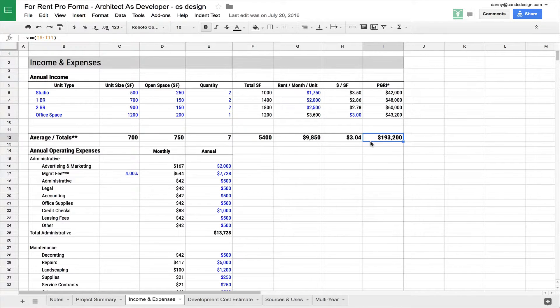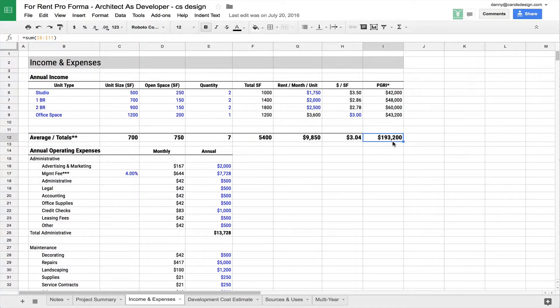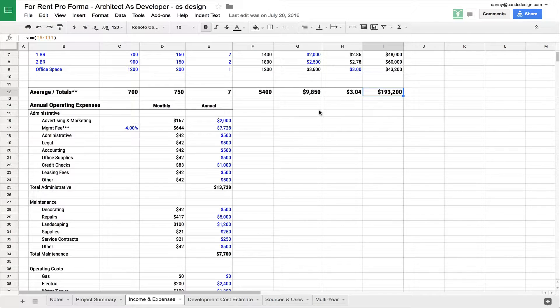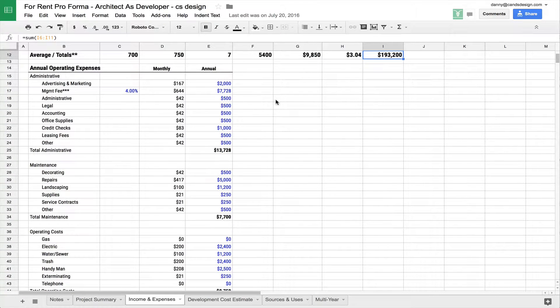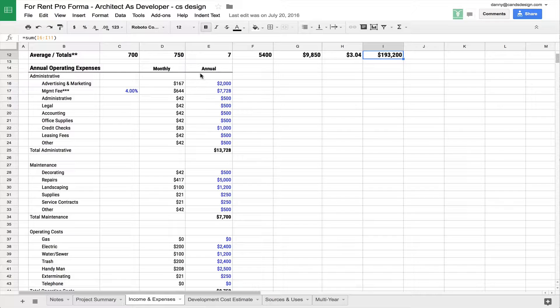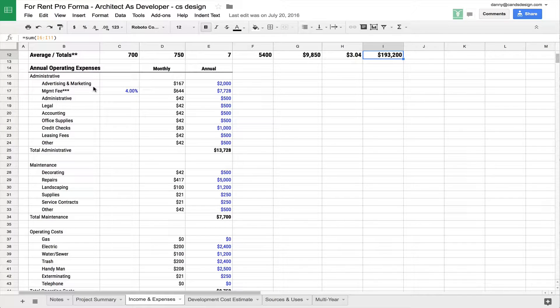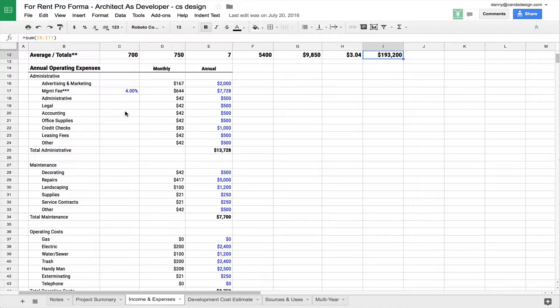What you end up here with is a total gross income of $193,200 for the example of this project. So put that to the side for a second. Now you know how much money you're going to make. Now we'll talk about how much money you're going to spend in order to keep this building around and leased up. And you're going to have all kinds of different costs. And you can break this up however you want, as detailed as you want, as general as you want. It's really up to you.